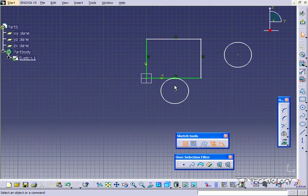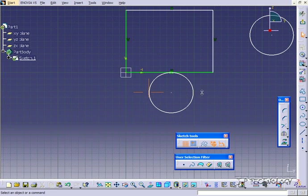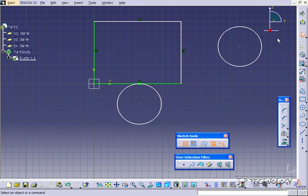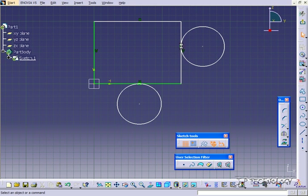So if you zoom in, you can tell that the circle and the line are tangent at that point. And we'll do it again on this side here. So we'll click Contact, this circle, and this line.